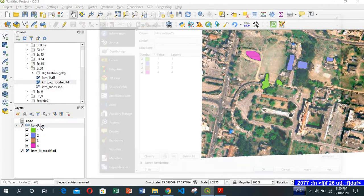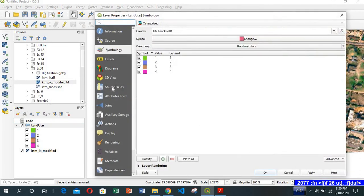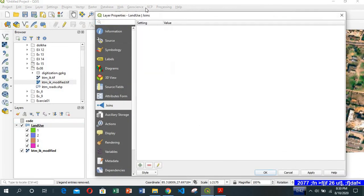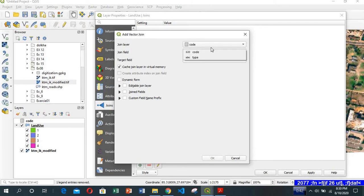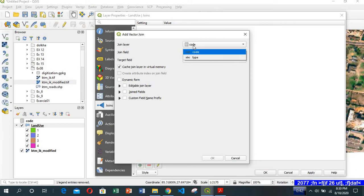Let's double-click on landuse. Now go to Joins. Click on this plus add symbol. Join layer would be code. Within the code file, this name, don't get confused with two 'code'. One code is the name of the CSV file, you can name it anything.